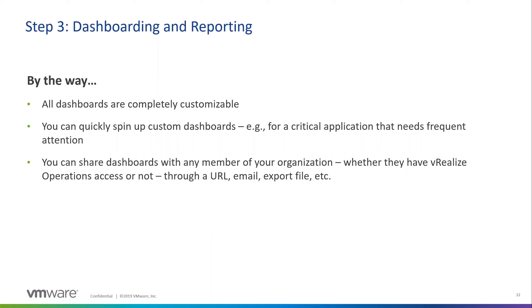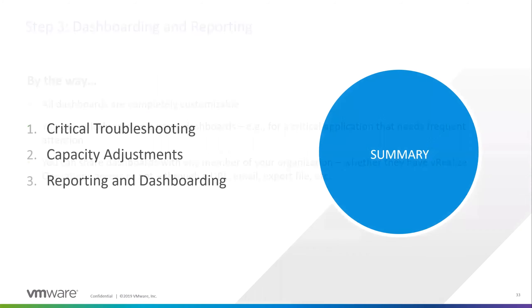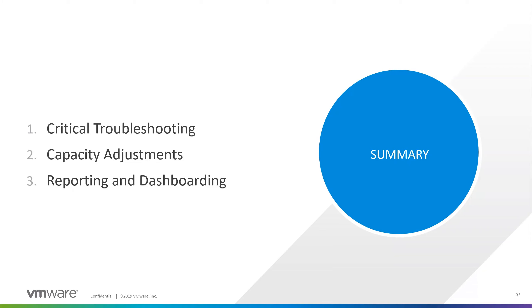So a little bit ahead of schedule, but what we covered today, talking about critical troubleshooting, being able to bubble up those alerts from your vCenter, looking at the capacity planning and adjusting the needs of the VM, and then looking at the dashboarding and reporting in there. Any questions you guys have, feel free to drop them in the Q&A.